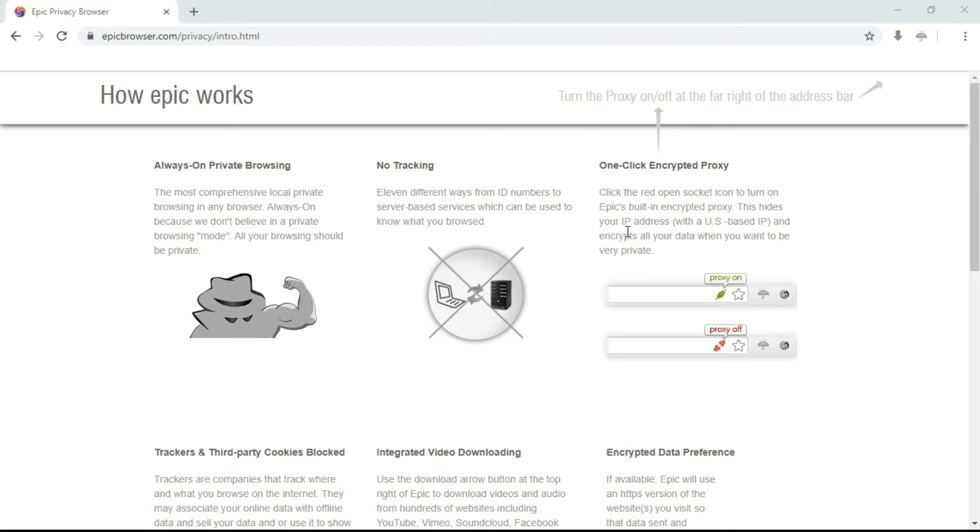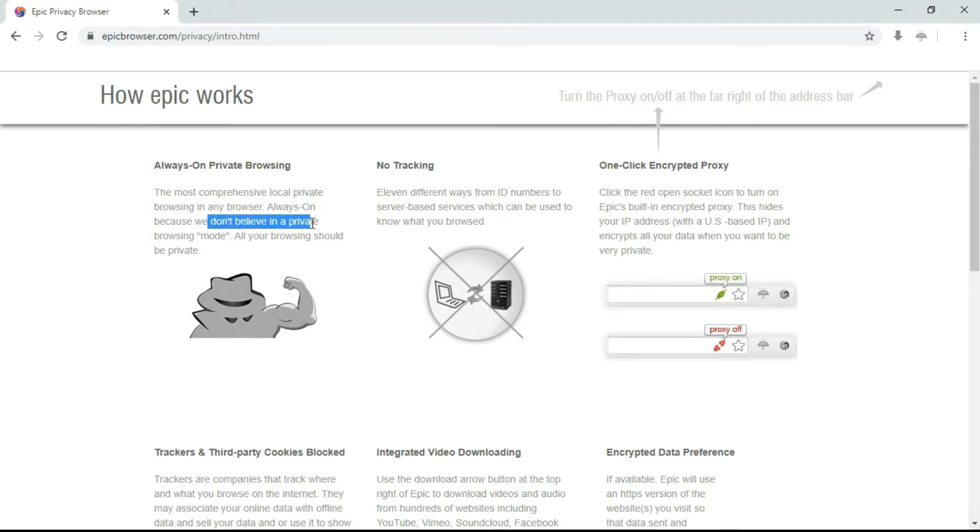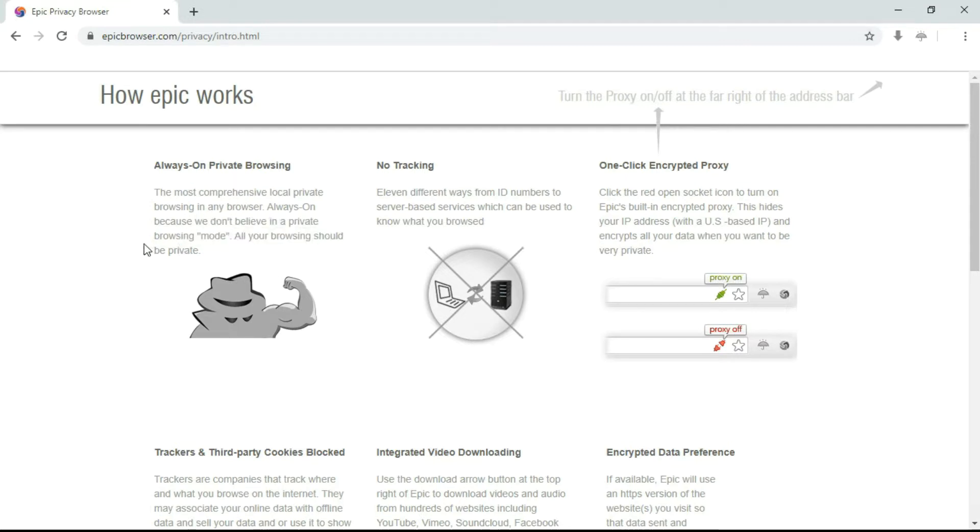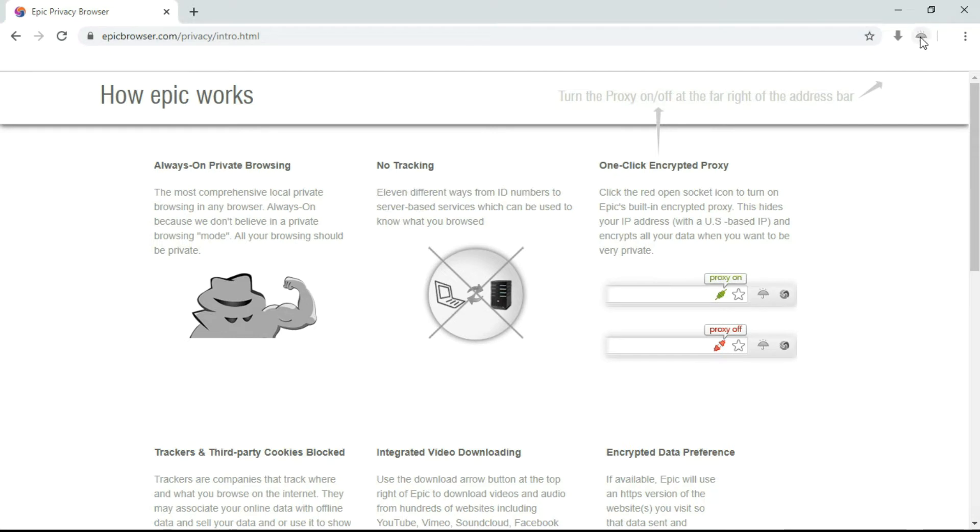Coming to the features, you can see always-on private browsing. Here you can see the most comprehensive local private browsing in any browser, because we don't believe in a private browsing mode—all your browsing should be private. So everything will be in private mode. Here you can see the no tracking option is also available.